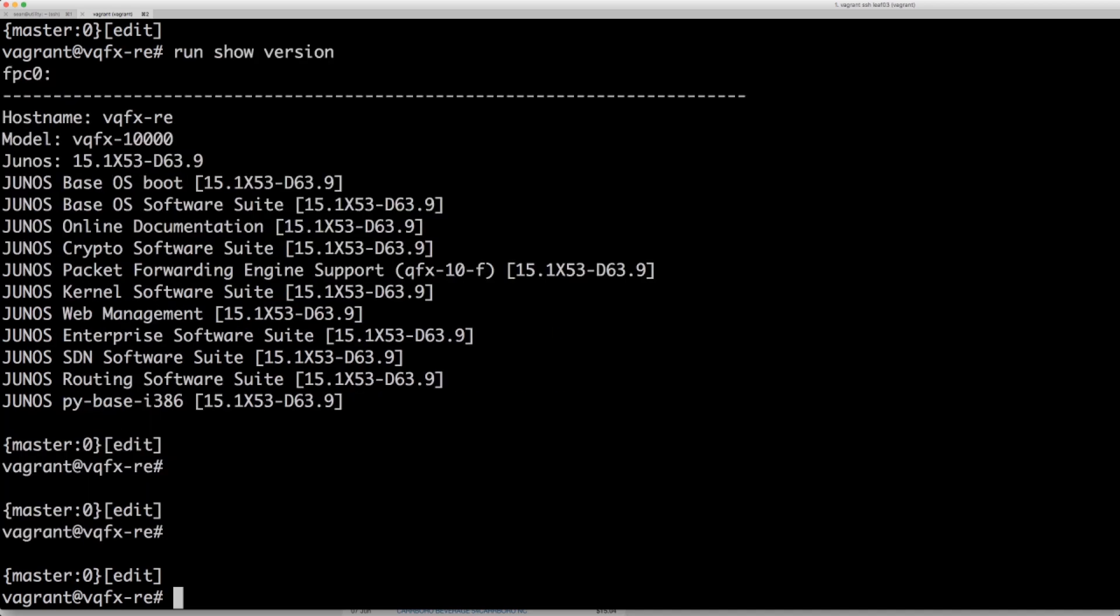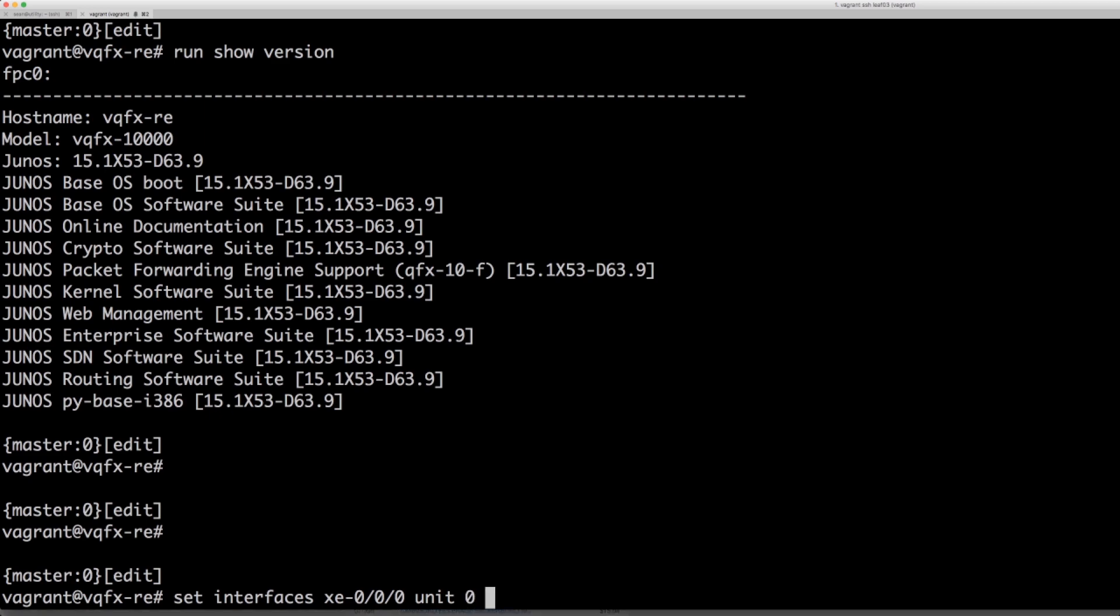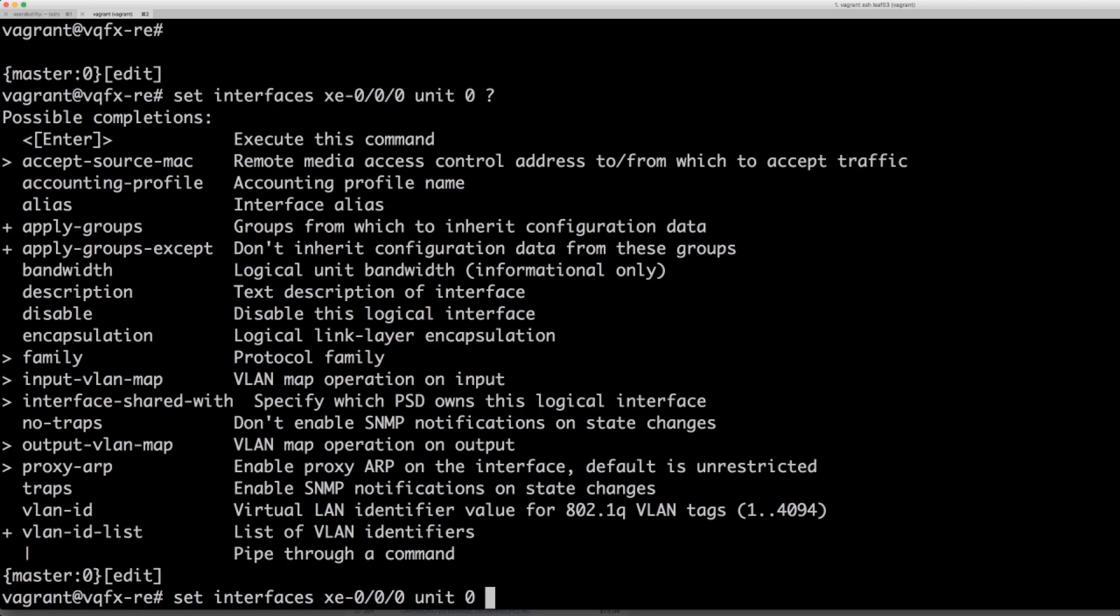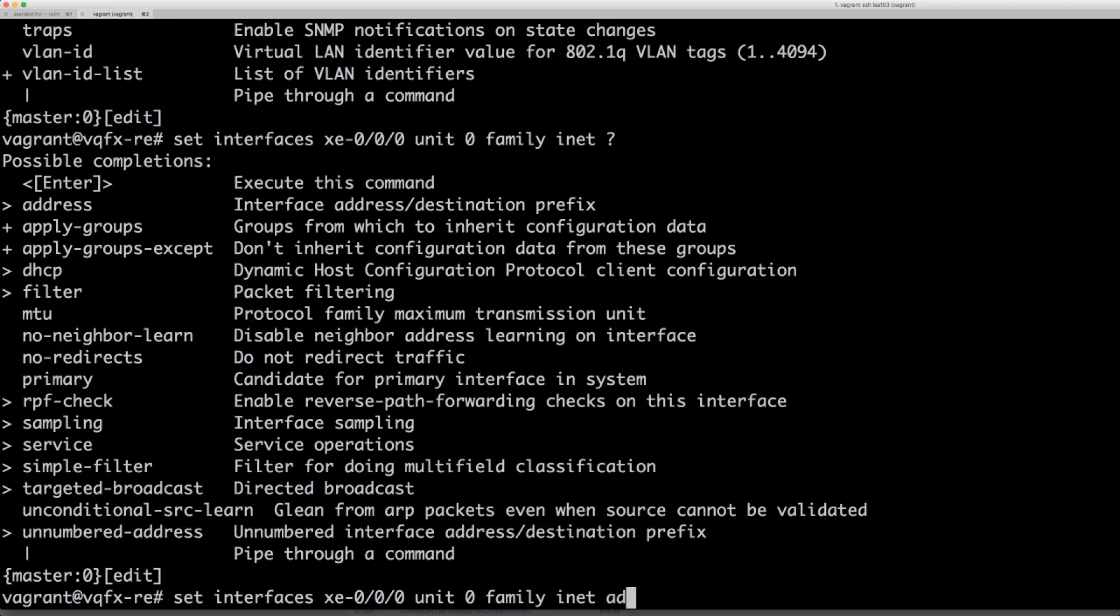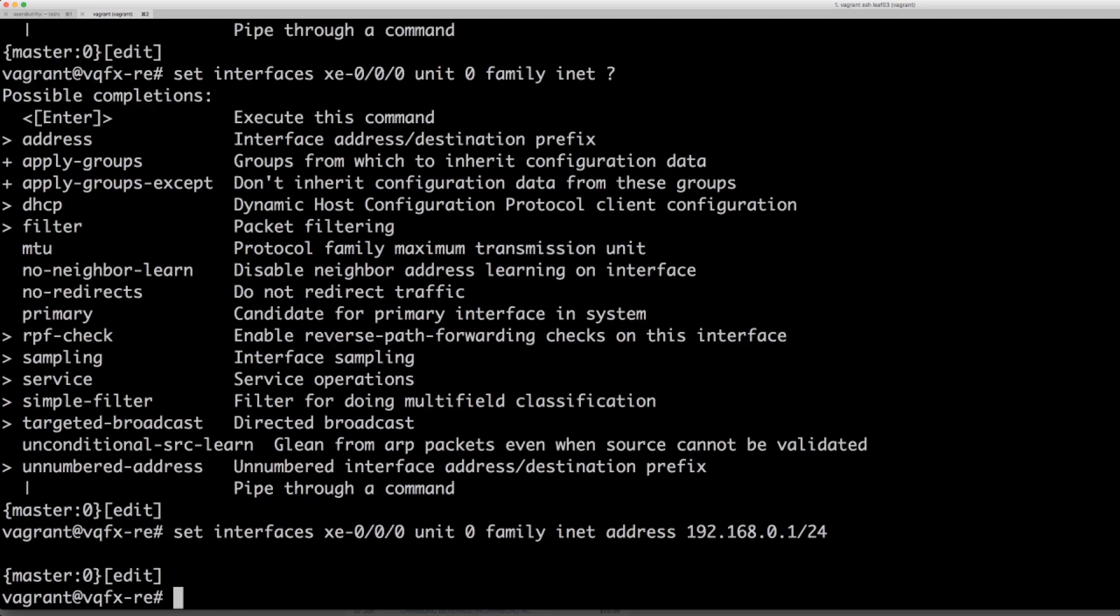I'm gonna go ahead and set the first interface. So I can do a set interface XE-0-0-0 unit 0 and we can question mark in here. So we're going to do family inet address 192.168.0.1/24.